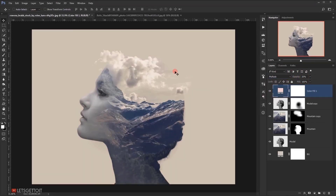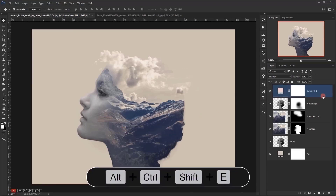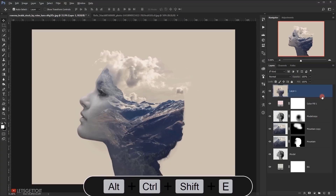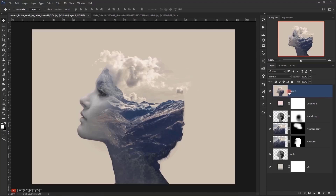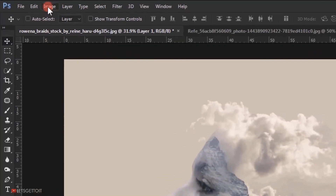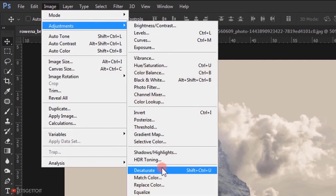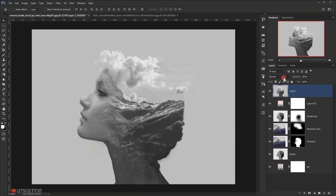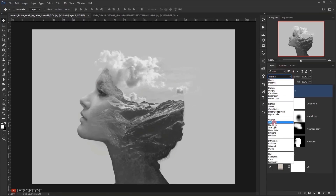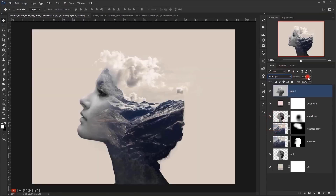Now I will create a stamp visible layer, so I will press Alt Ctrl Shift E. And I will desaturate it, so I will go to image adjustment and choose desaturate. I will change the blending mode to soft light and I will put down the opacity around 30%.